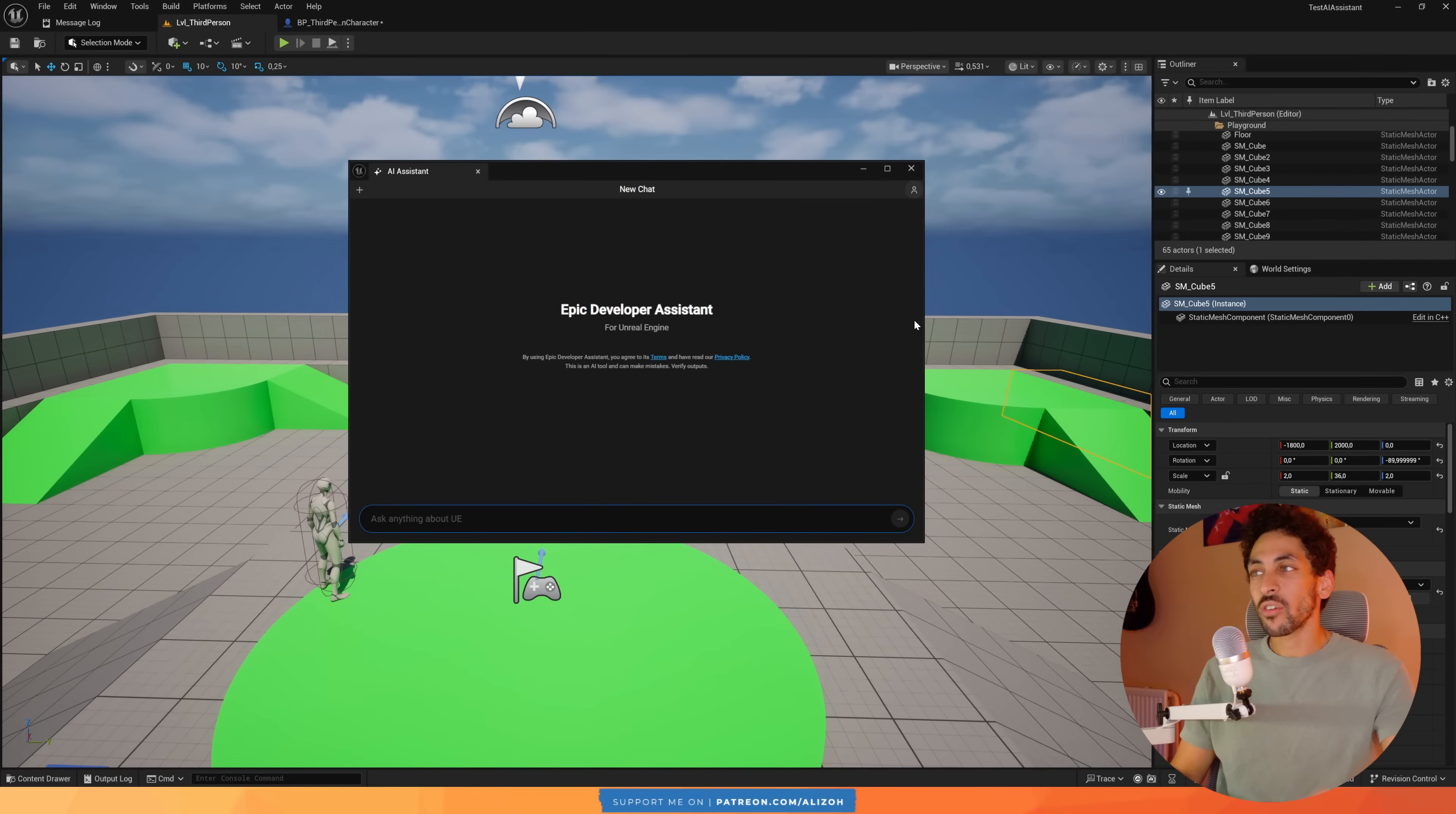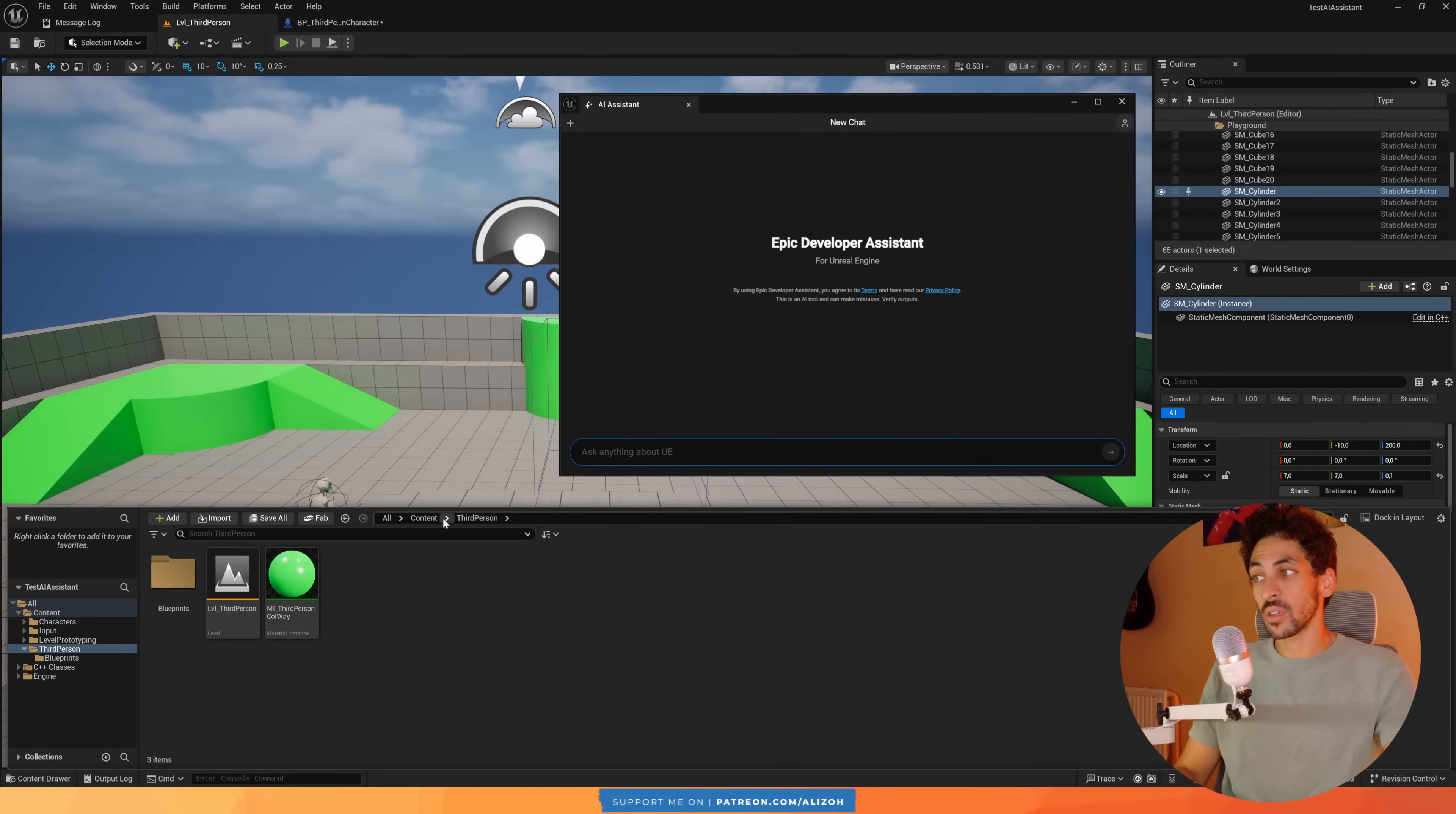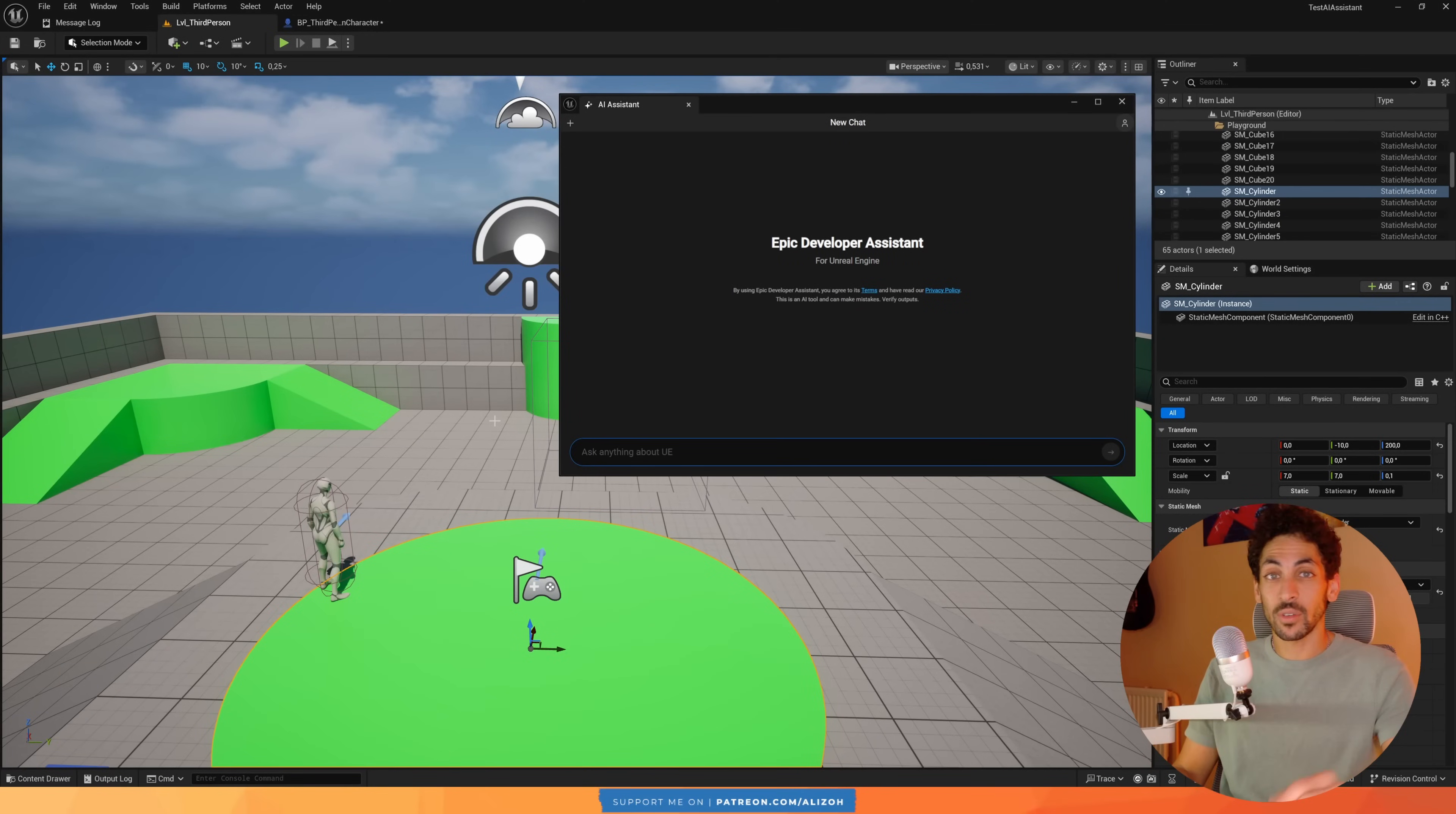All right, now I want to talk about what you can't use this assistant for. So unfortunately right now it doesn't have context of the project. So it doesn't have access to any of my blueprints or C++ code. So I can't ask it anything about my specific code. So that is one glaring limitation, but I expect this to be something that they add in the future.